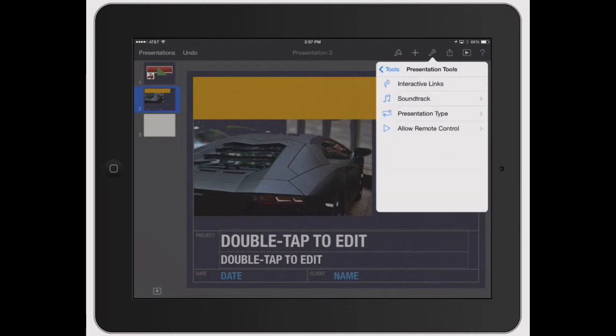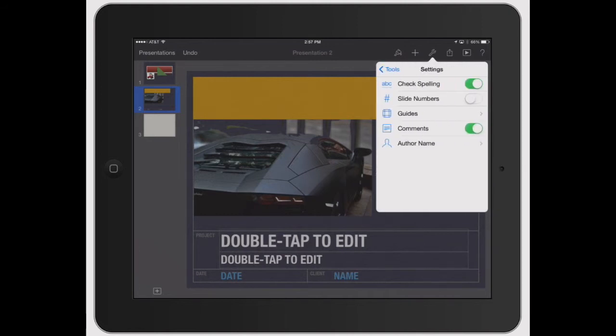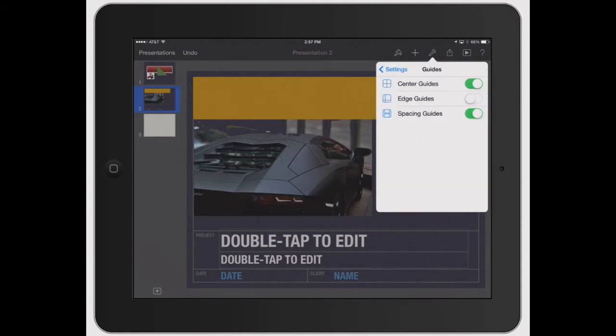Then you've got your remote control access, settings, so you can have it for check spelling, slide numbers. You can see if we turn that on, you can see the number two pop up on the bottom middle there. And then you've got your guides and the guides are really good for just an easier way to align everything.